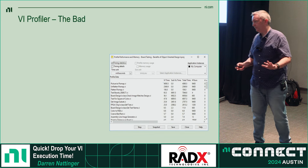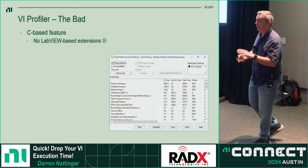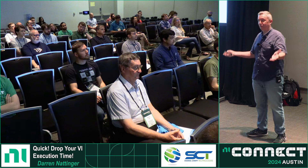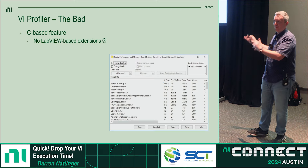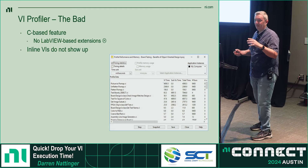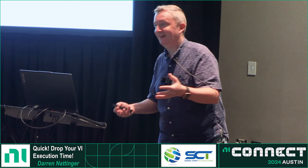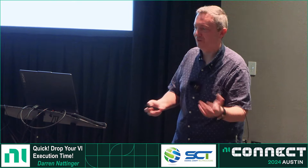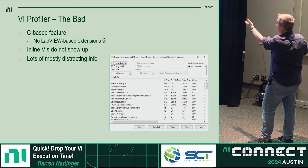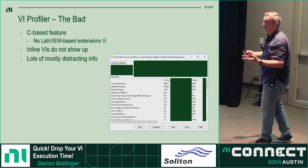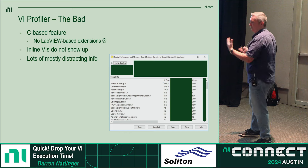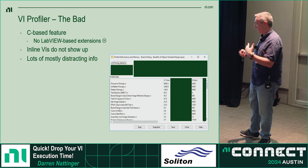A couple of bad things about the profiler: it's a C-based feature in LabVIEW, so there's no way for us to extend it right now. Also, once you mark VIs as inline to improve performance, they disappear from the profiler. In my opinion, this window also has a lot of distracting info. Really, the only things you care about are the VI name, how long it ran, and how many times it ran.